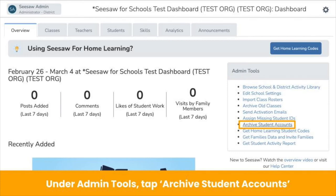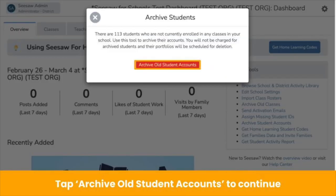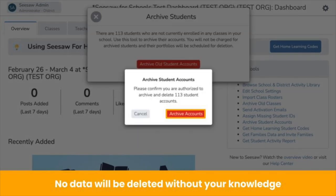On your school dashboard under Admin Tools, tap Archive Student Accounts. Seesaw will tell you exactly how many students are going to be archived. Tap Archive Old Student Accounts to continue. Don't worry — archiving student accounts does not automatically delete them. No data will be deleted without your knowledge. Archived students will still be in your dashboard, but they will not be taking up licenses. You can restore them at any time.